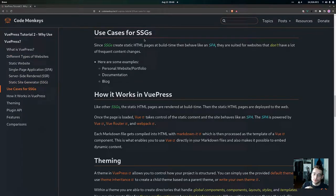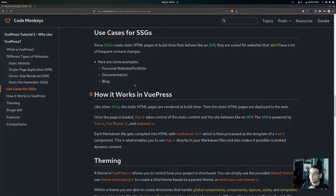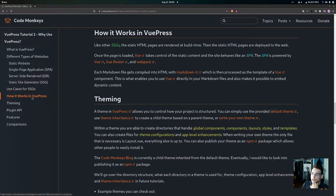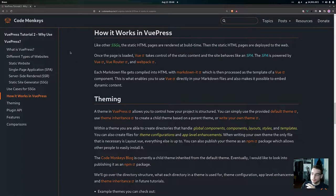Then we're going to go over the use cases for SSGs — static site generators — and that's actually what VuePress is. Then we'll go over how static site generation works in VuePress, just briefly covering how VuePress implements it.